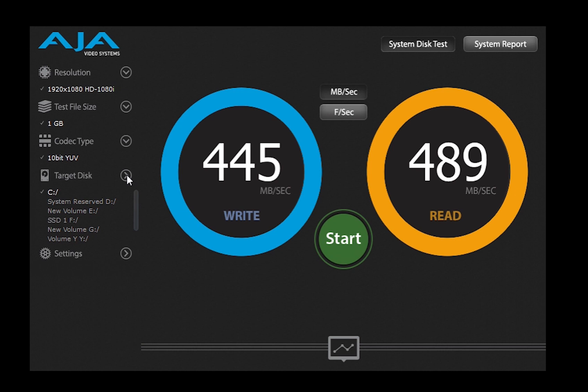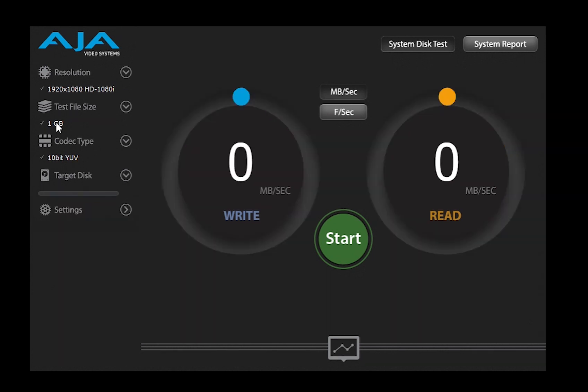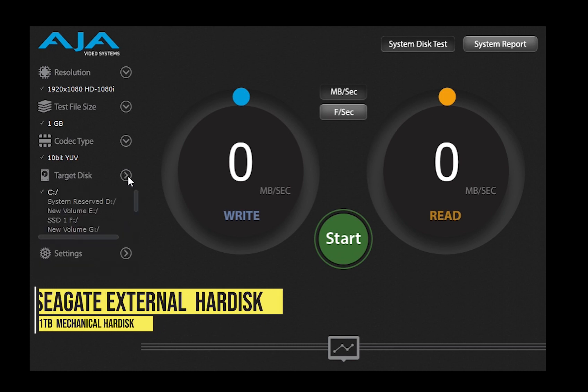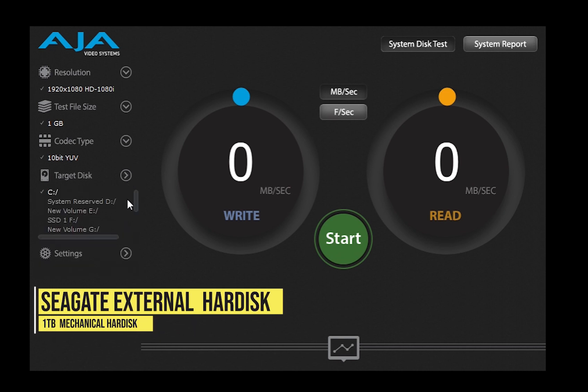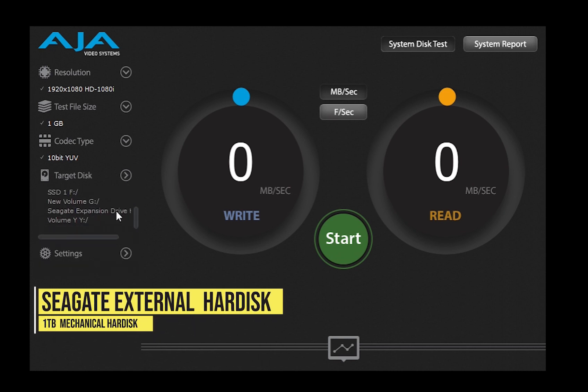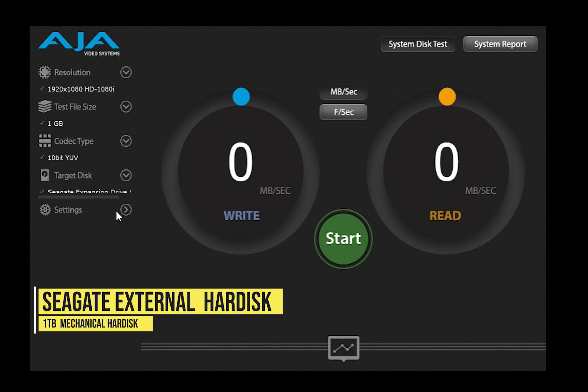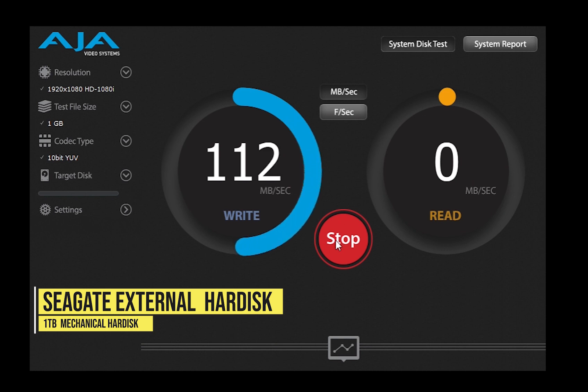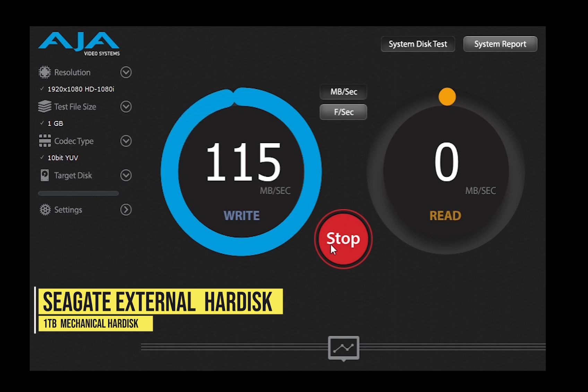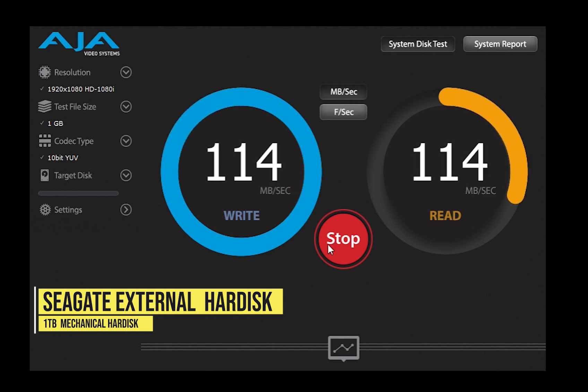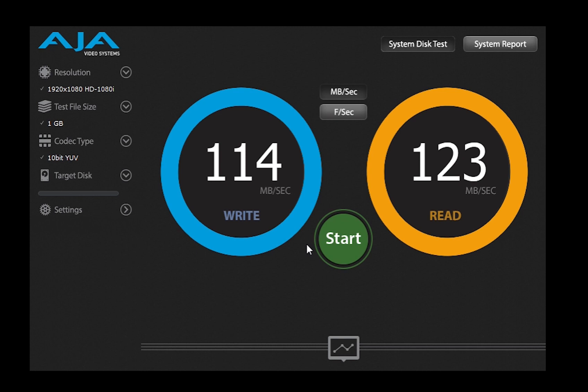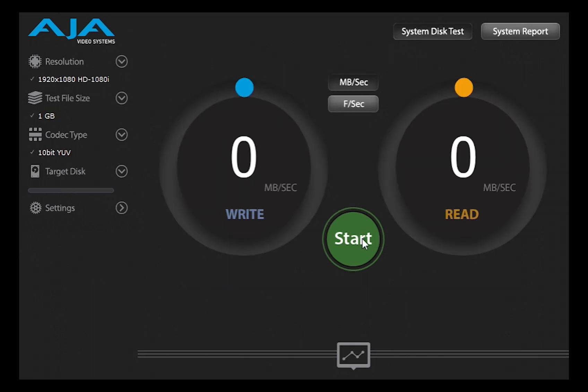Now I have with me a 1TB Seagate expansion drive. Let's go to the speed test right here. This is a mechanical hard drive and you can see the speed difference. It's just 35% of the speed of the internal SSD by Kingston.